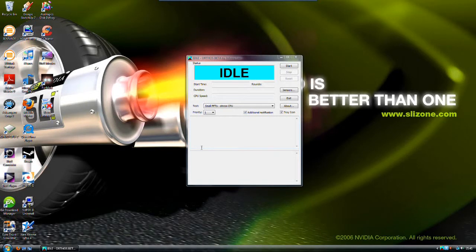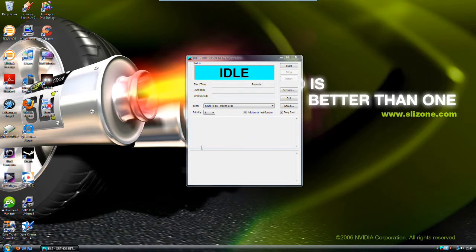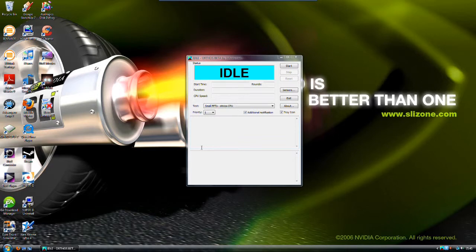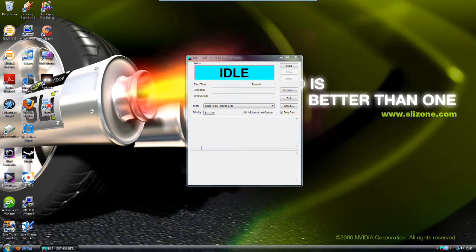Hey guys, welcome back to another video by NBAChamp120. Today I have an Orthos stress test for you. This was requested by a fellow YouTuber who was looking at my CPU overclock video.